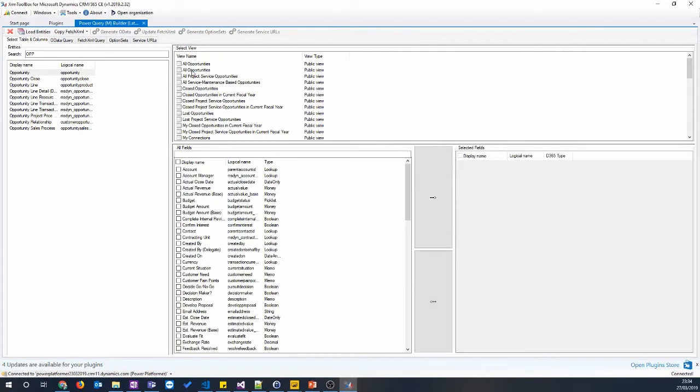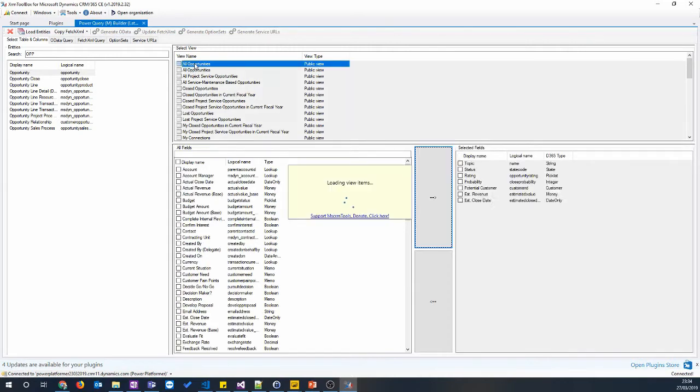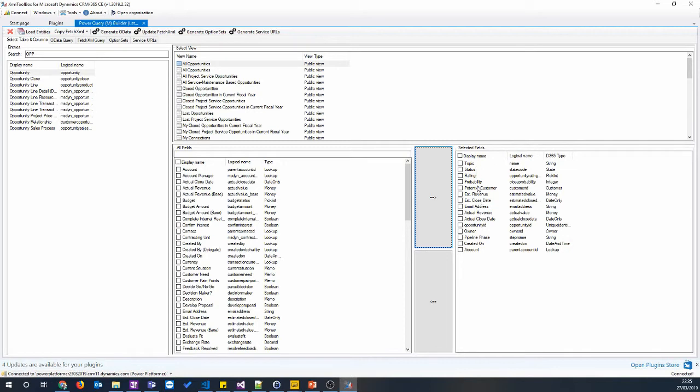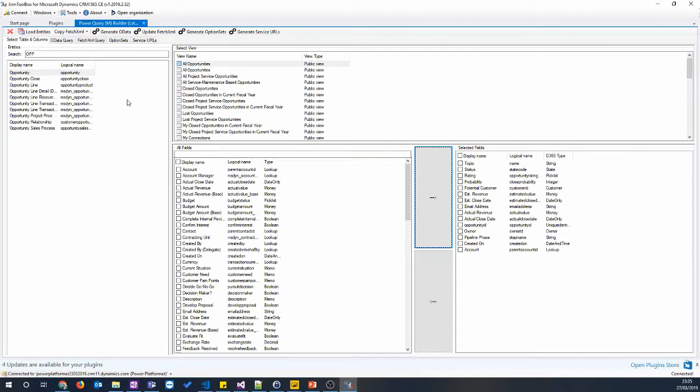I'll just expand that a bit. The view we're going to use is All Opportunities. For some reason there's two. Then we can see what our view is going to look like and make sure that it contains all the fields that we're going to use in our query or in our Power BI report. So what have we got here? We've got the topic, the status, rating, probability. We want to report on the account, created on, and owner. So they're already included in there. Pipeline phase is a good one as well. So make sure they're all there. And when they are, we can then click update fetch XML.